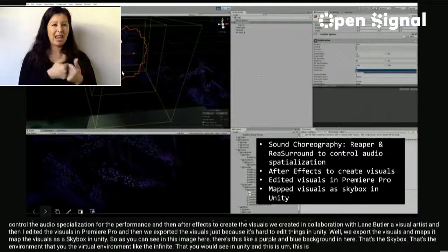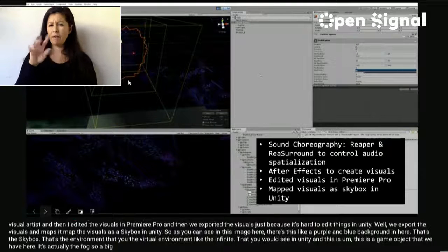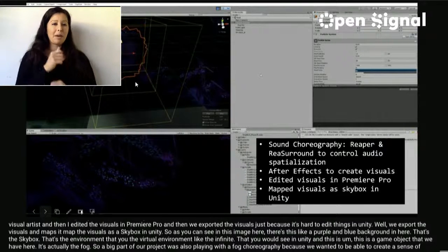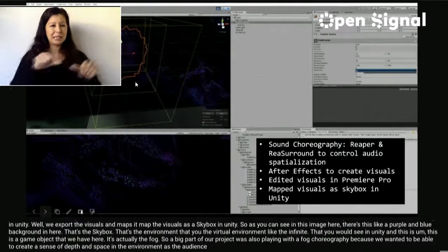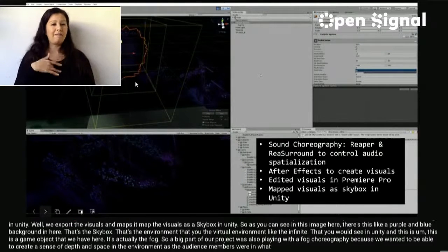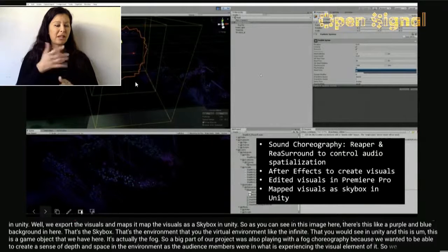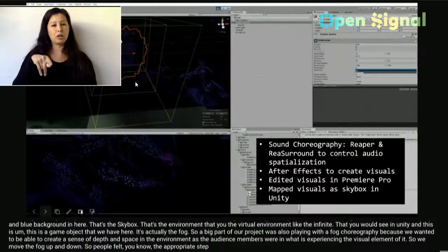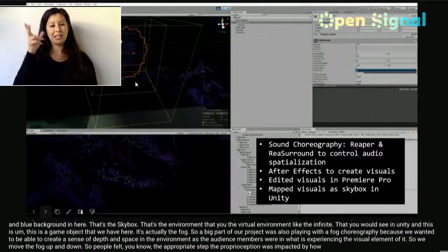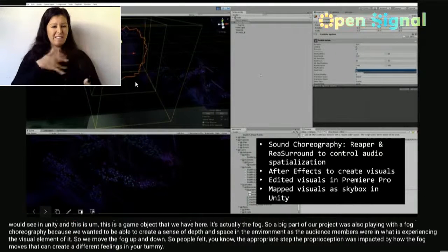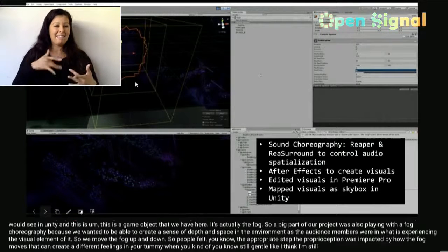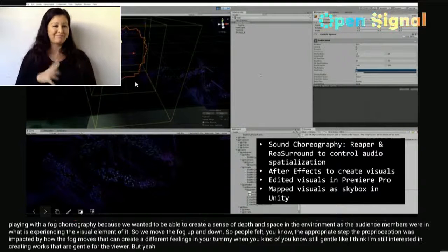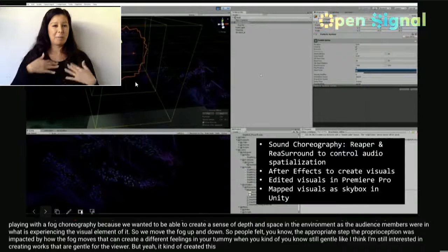This game object here is the fog. A big part of our project was 'fog choreography' — we wanted to create a sense of depth and space in the environment as audience members experienced the visual element. We moved the fog up and down so people felt their proprioception was impacted by how the fog moved, creating different feelings in your body. I'm still interested in creating works that are gentle for the viewer, but it created internal movement in your body as you experienced the piece.